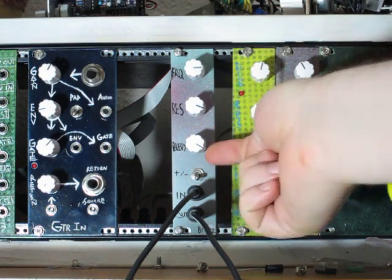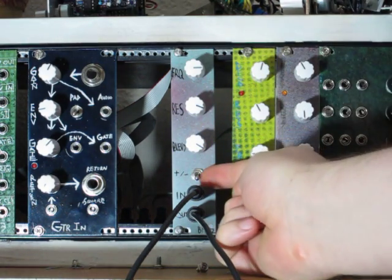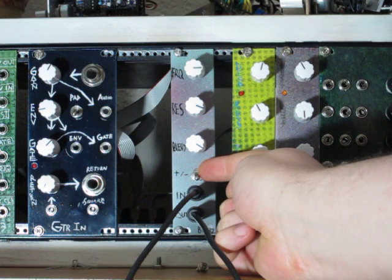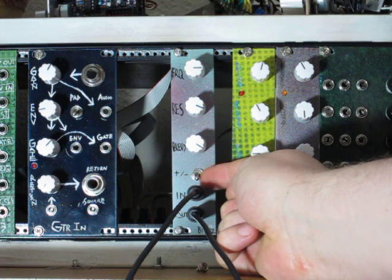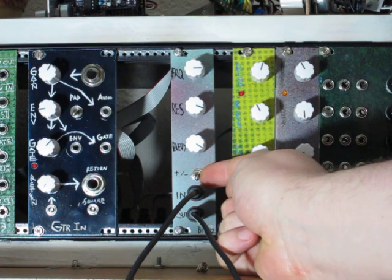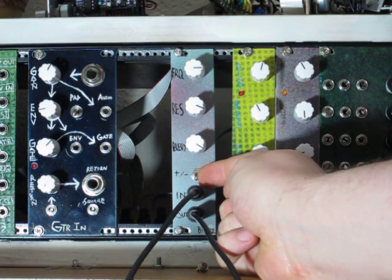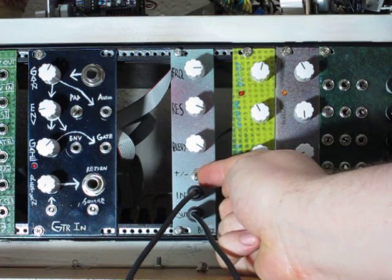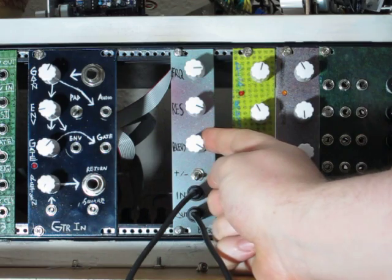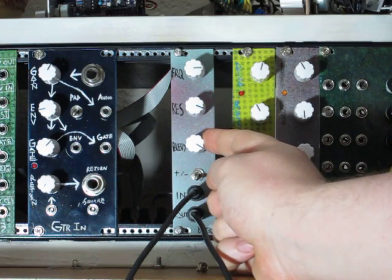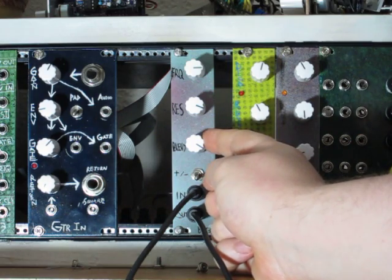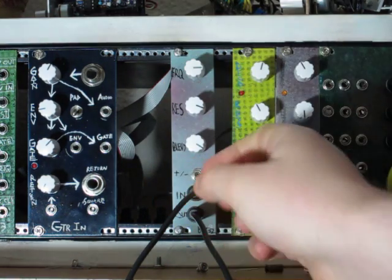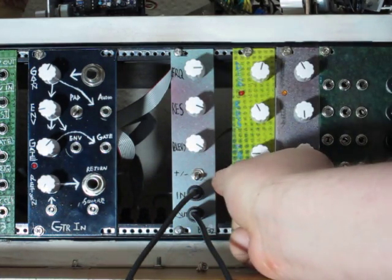And then this switch right here is whether you get an inverted or non-inverted version of the filter's output before it gets blended with this. And I'll show you the difference there in a second.